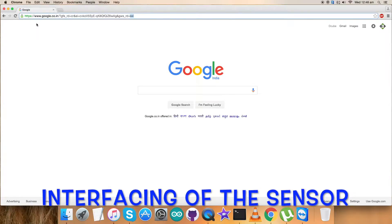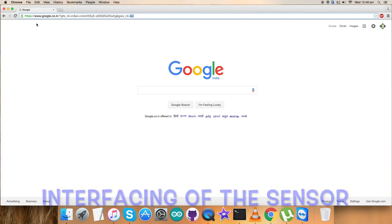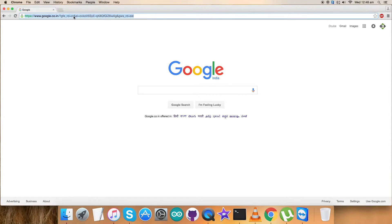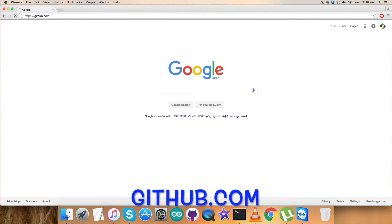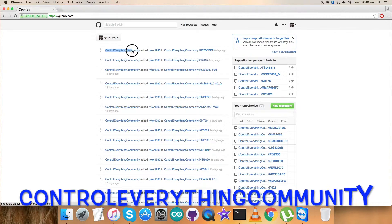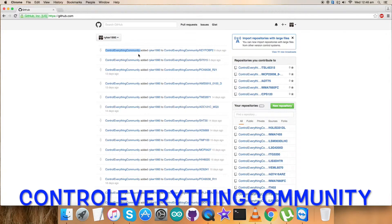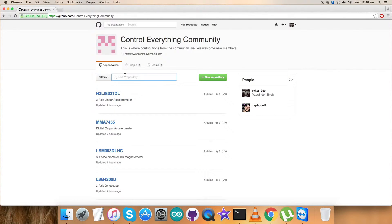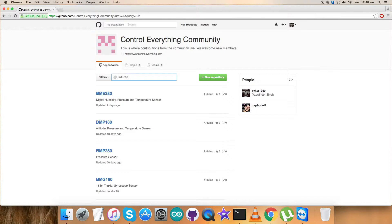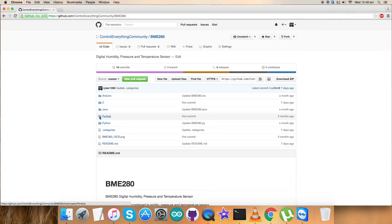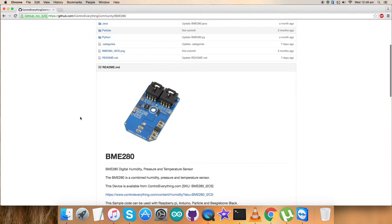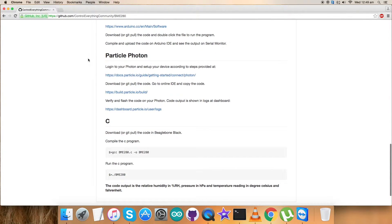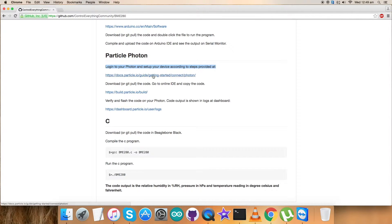We have the setup for the hardware we require for the interfacing. The next thing we want to do is interface the sensor with the Particle Photon, and for that I require code. Login to github.com and search for ControlEverything repository, which is the official repository for ControlEverything.com. Click over it and type in BME280, which is the required sensor. Particle code is here. Before that, let's have a look at the instructions for the Particle Photon.